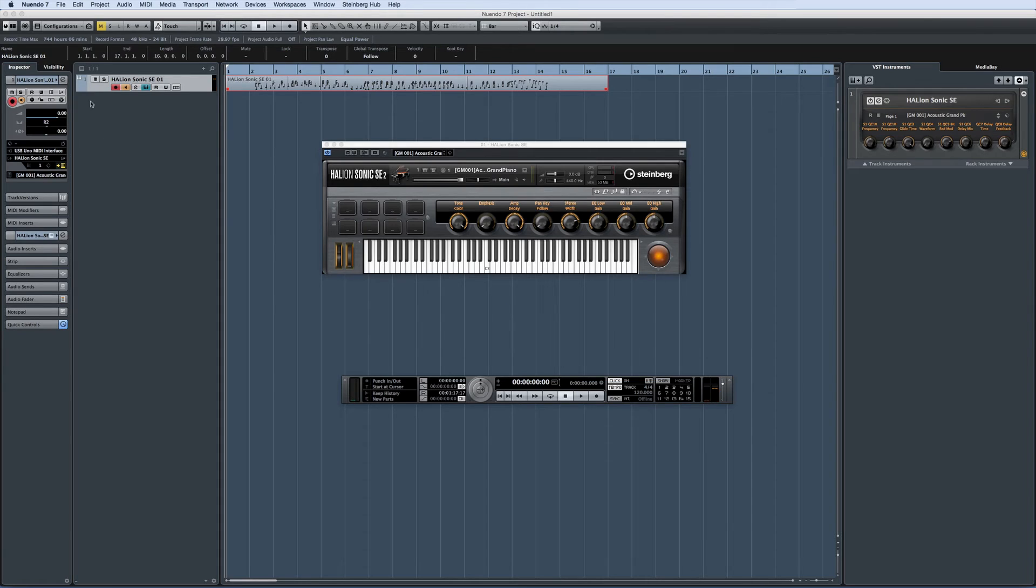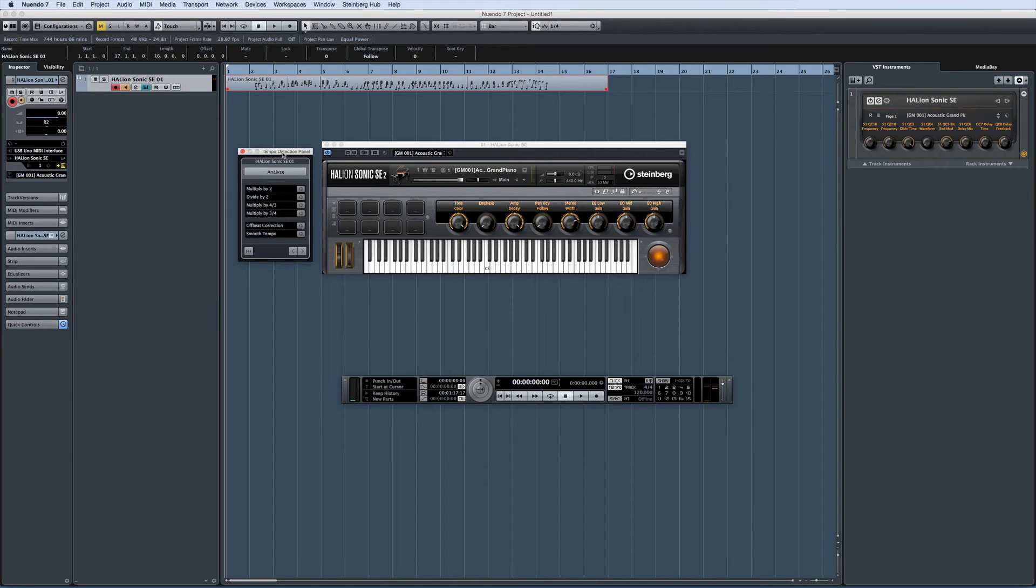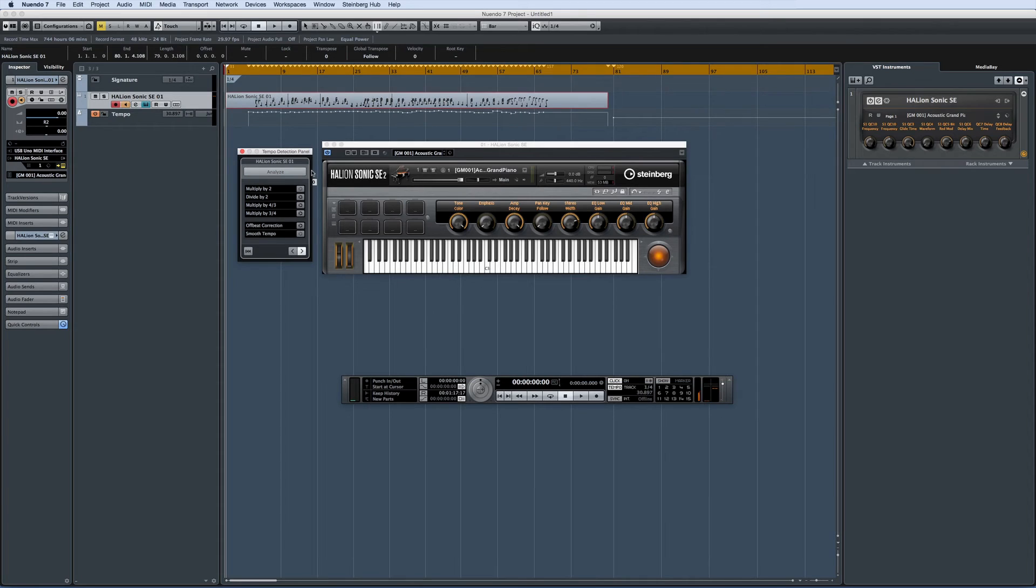To do this, select the MIDI performance, open the project menu and then click on Tempo Detection. Then click Analyze. Nuendo creates a tempo track that aligns with the performance.